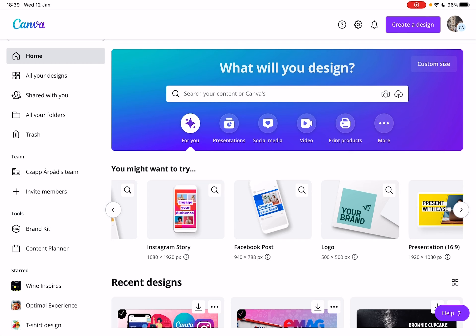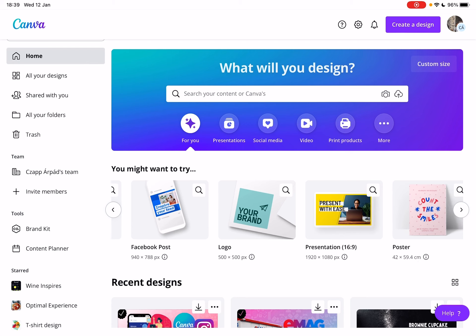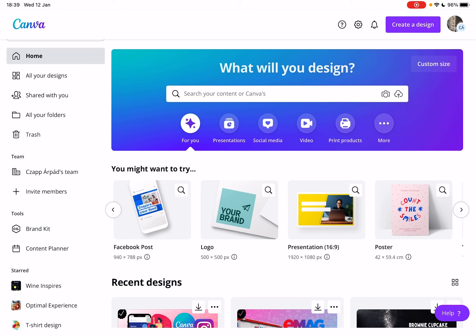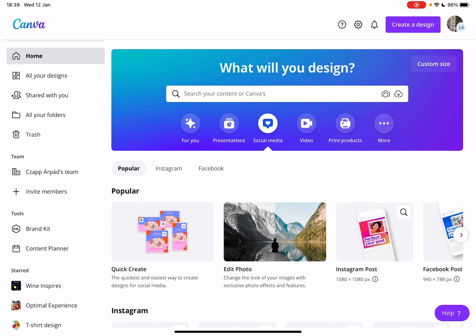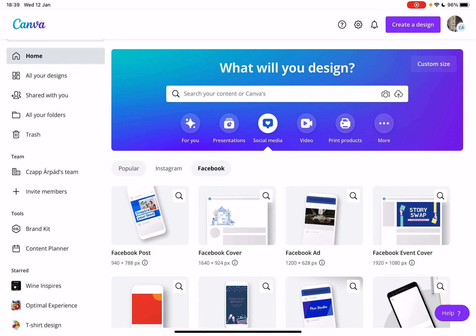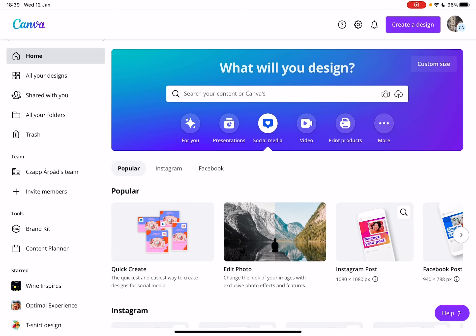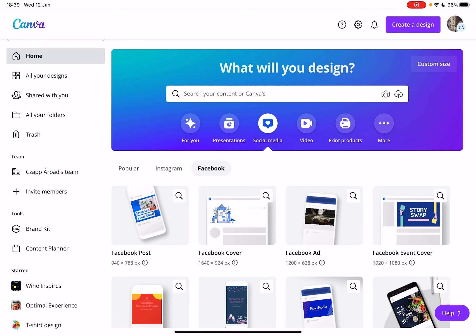First, open Canva, then go to the Social Media tab. At the Social Media tab, you will see three different sections: popular, Instagram, and Facebook.